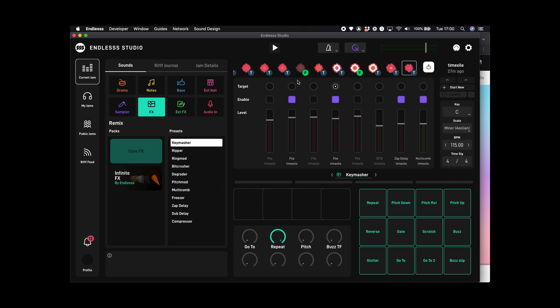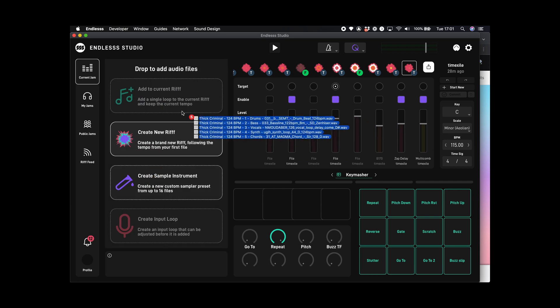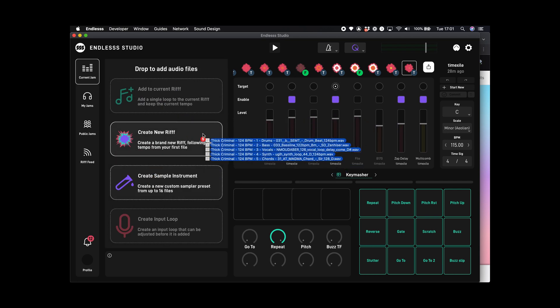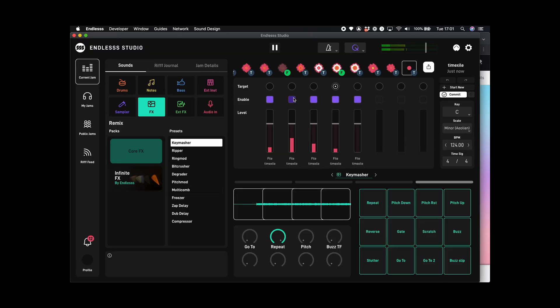I'll tab over to Endless. Here's the jam — it's already going. At any point I can drop a new stack in to start a new branch on this jam. I'm going to select all these files, drag them over Endless, and you see there's this drop zone called "create new riff." Just drop it on there and immediately they start playing back in Endless. Josh has already got those loops now.